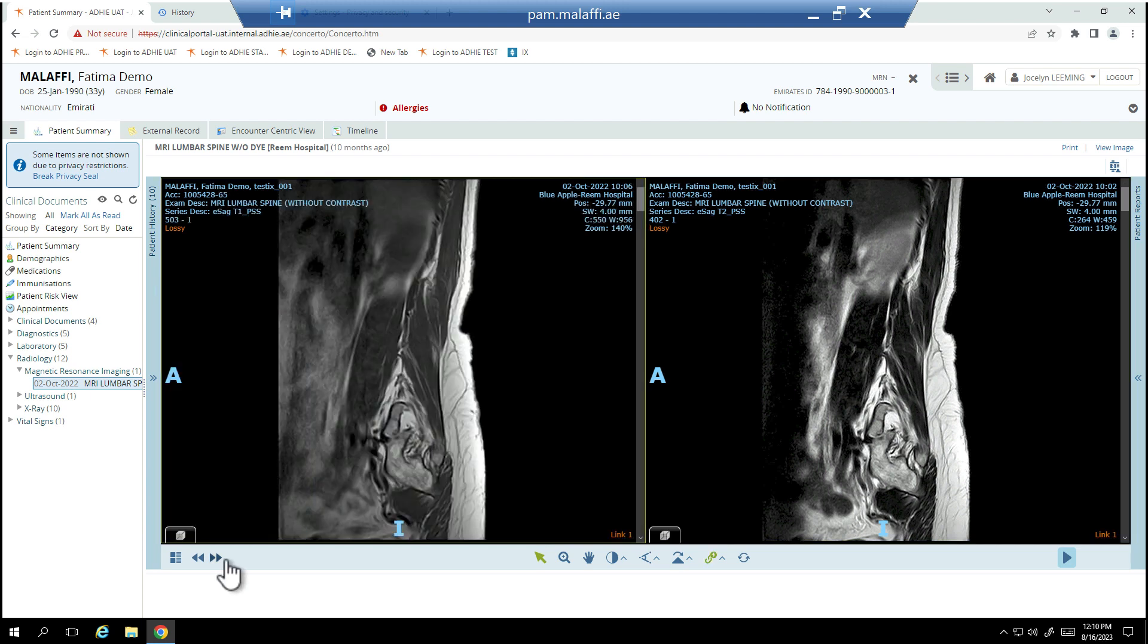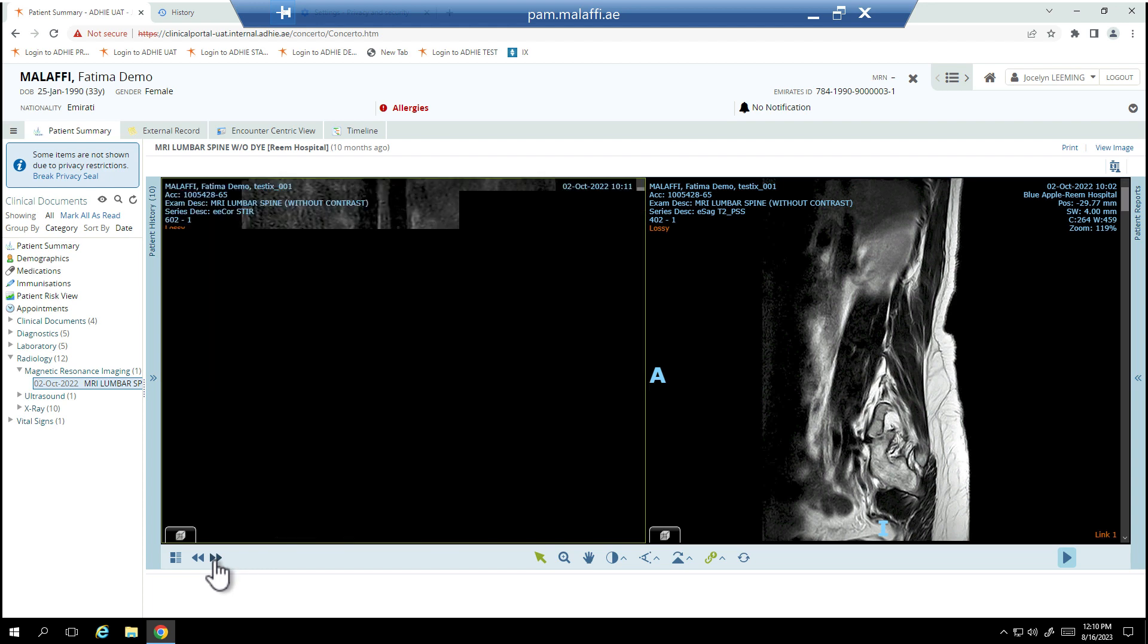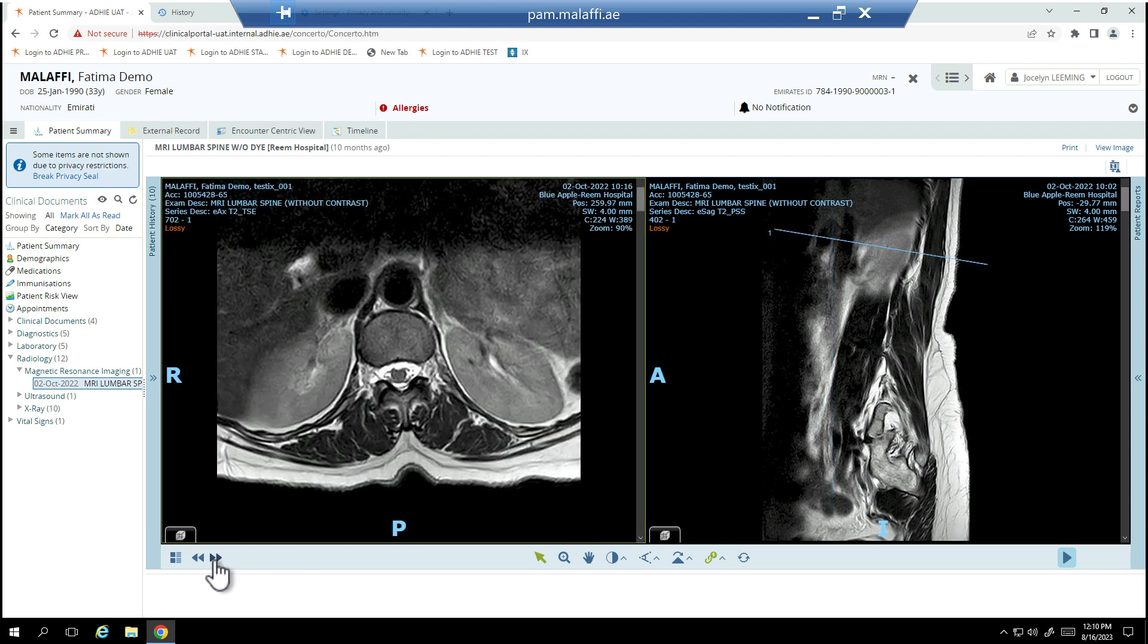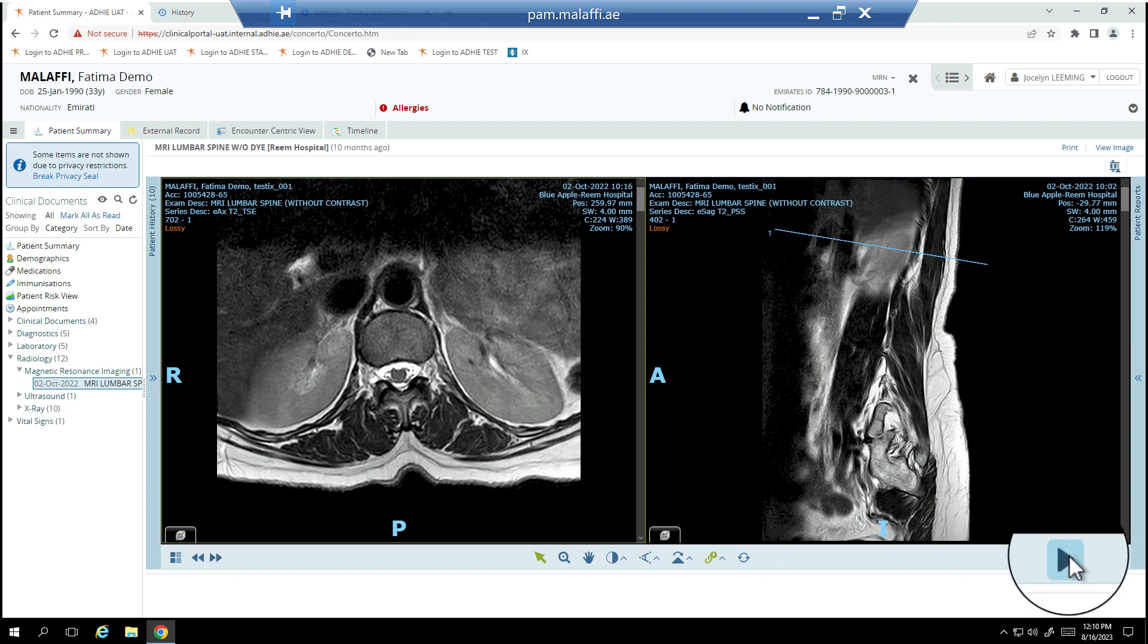Use the arrow icons to navigate to the next or previous series. The cine tools can be used to automate image motion. Select play or use the plus or minus button to modify the speed.